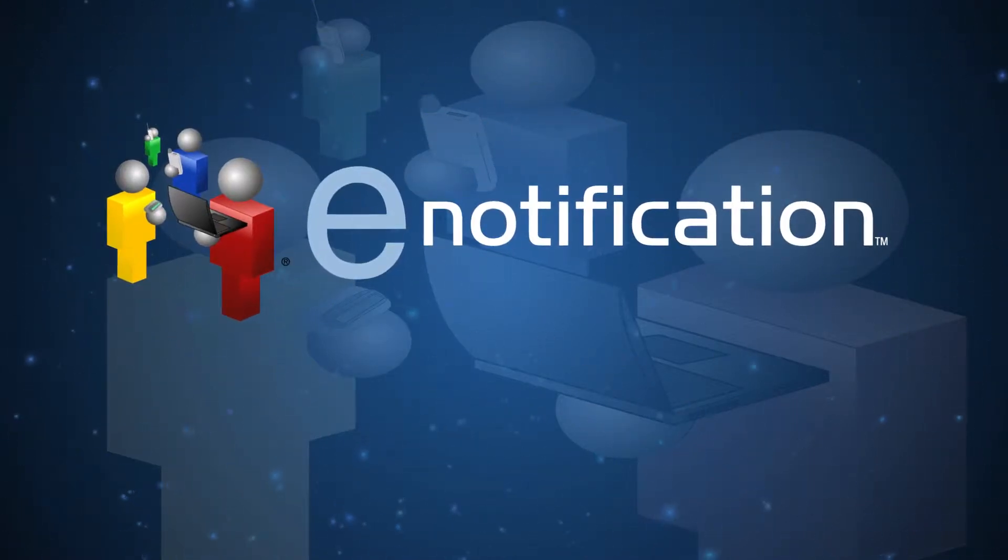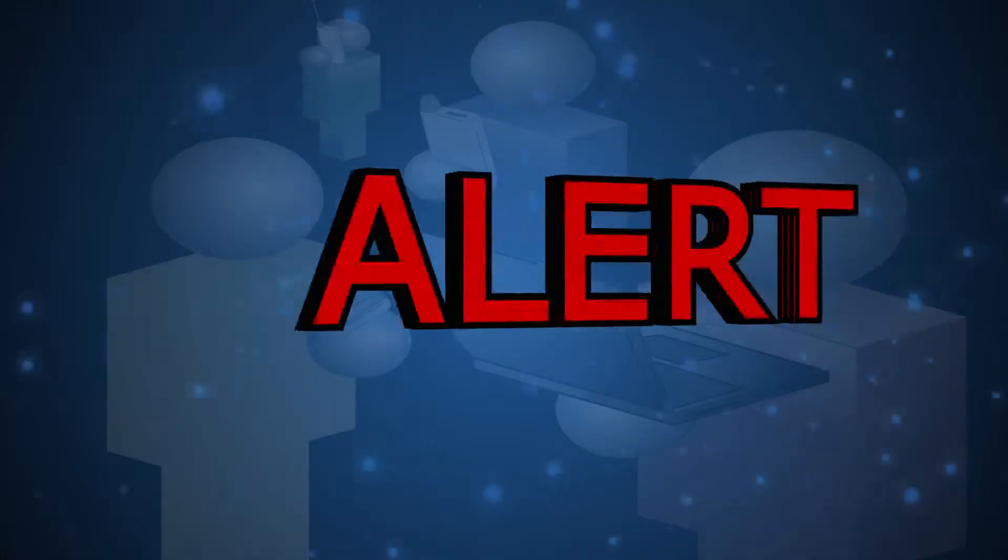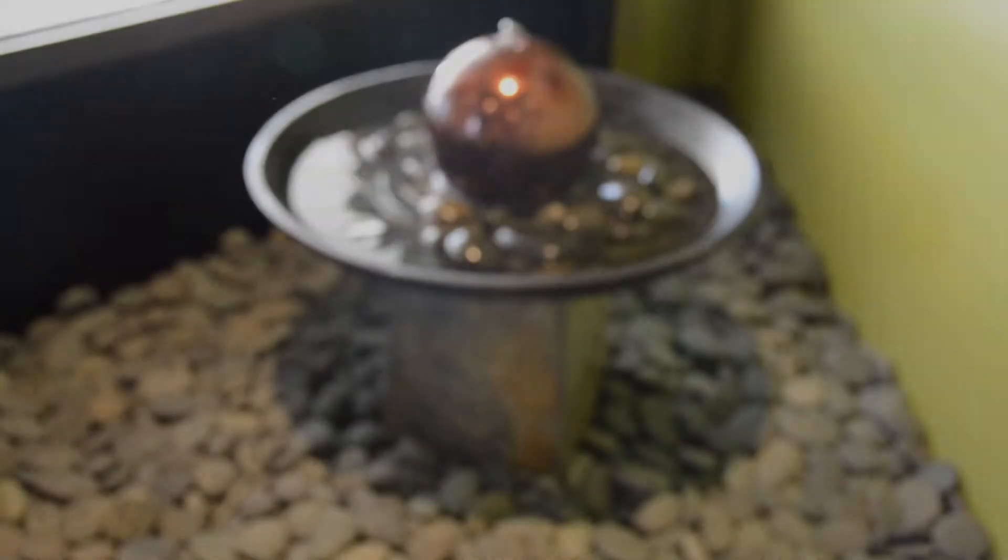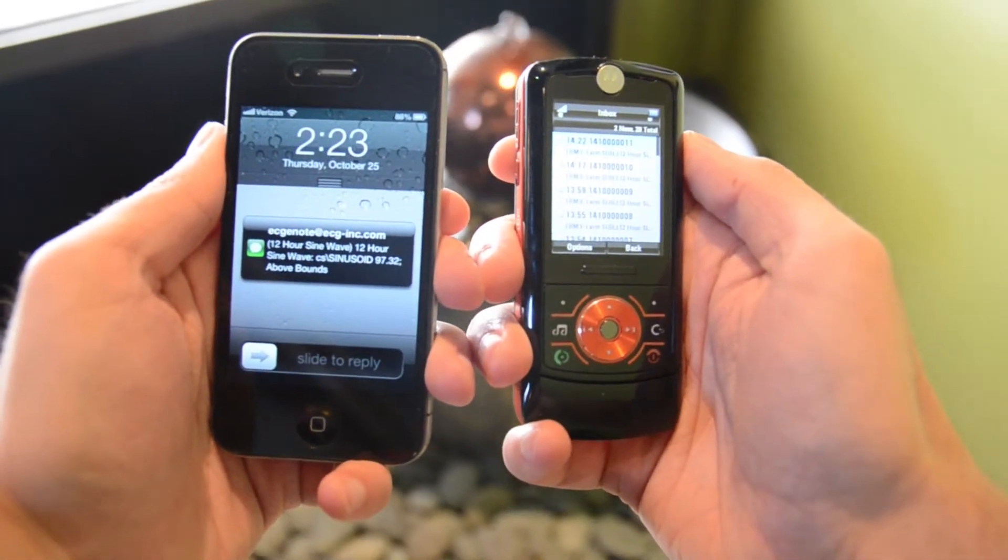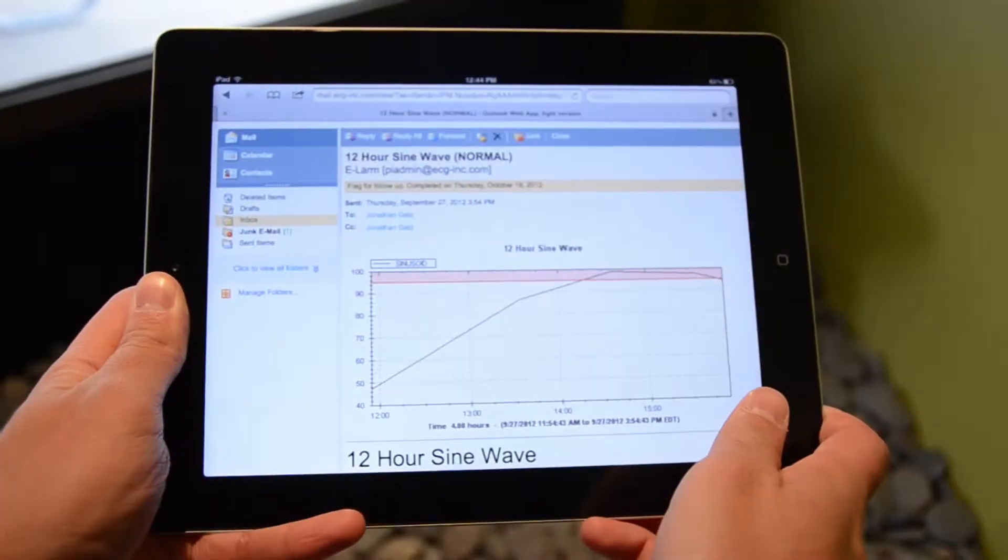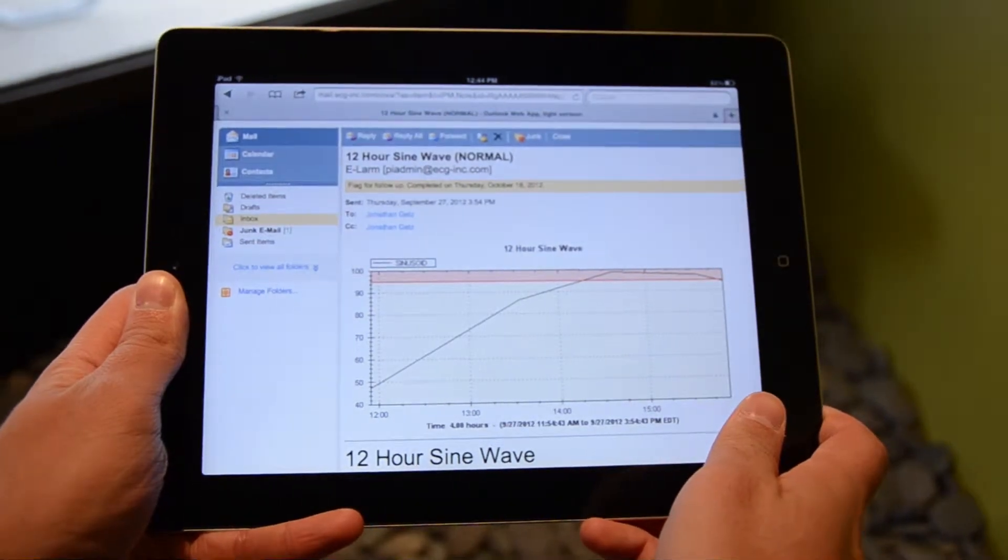E-Notification is an alerting, monitoring, and reporting service for the OSIsoft Pi system. Alerts can be sent to mobile phones, tablets, or any other email client.